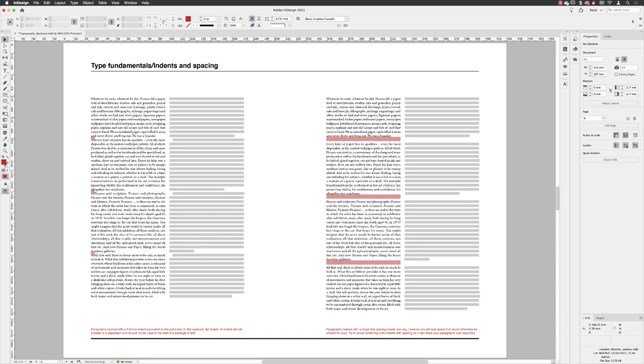There are several visual cues that we can use to inform the reader that a new passage of text has started or we have a break in a paragraph. And in terms of the latter, you can use two different techniques.